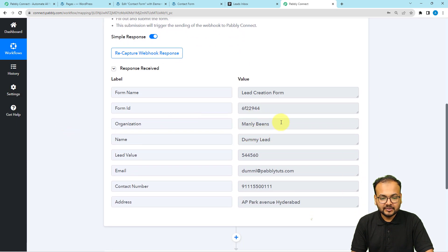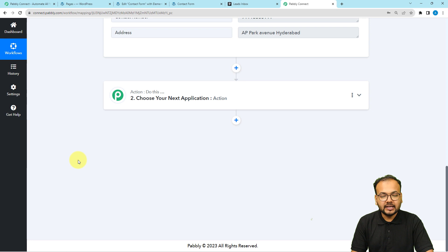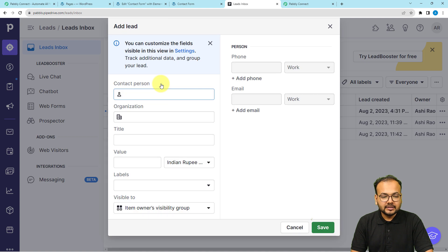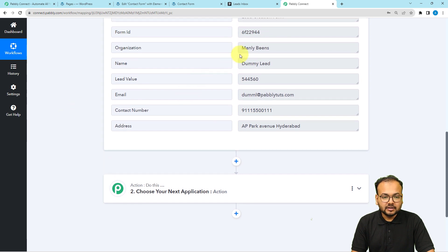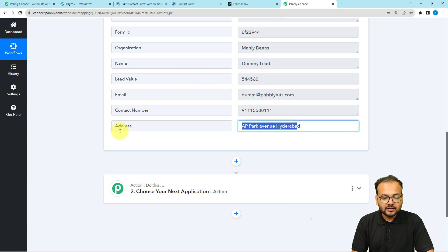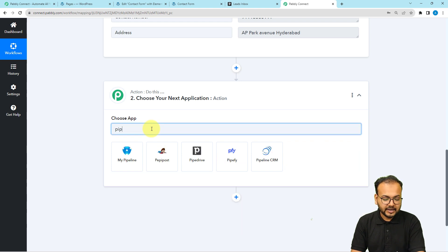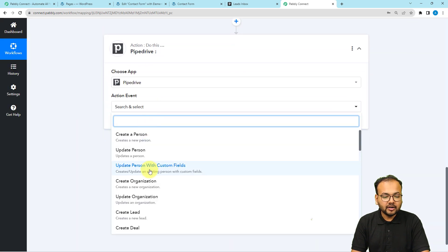We received the dummy lead data and all other details. Now we want to create a lead in Pipedrive. When creating any lead, you need to associate it with a contact person or an organization. Since we collected organization details — name and address — we'll first create an organization. In the action window, search for Pipedrive and use the action event 'Create Organization'.